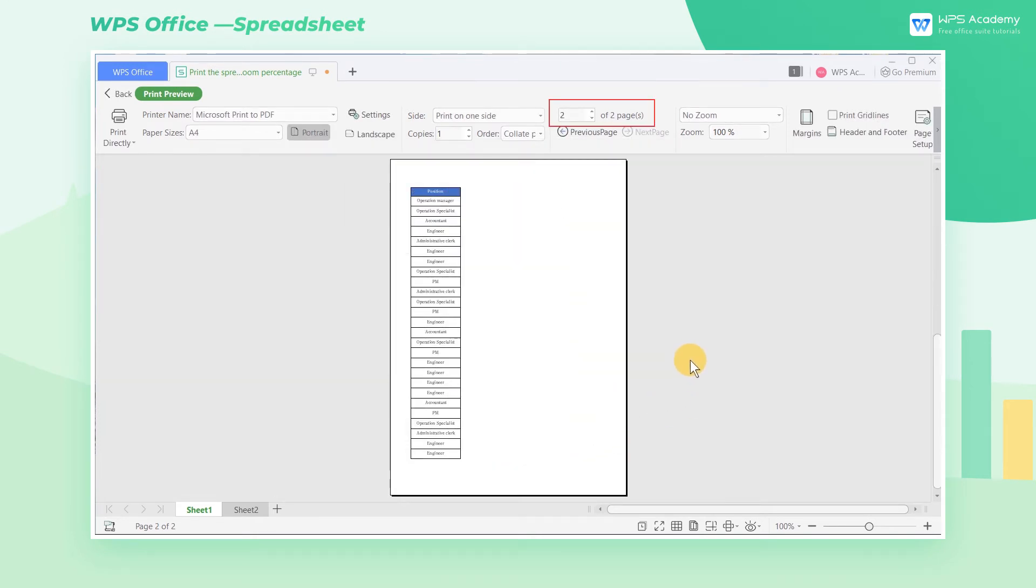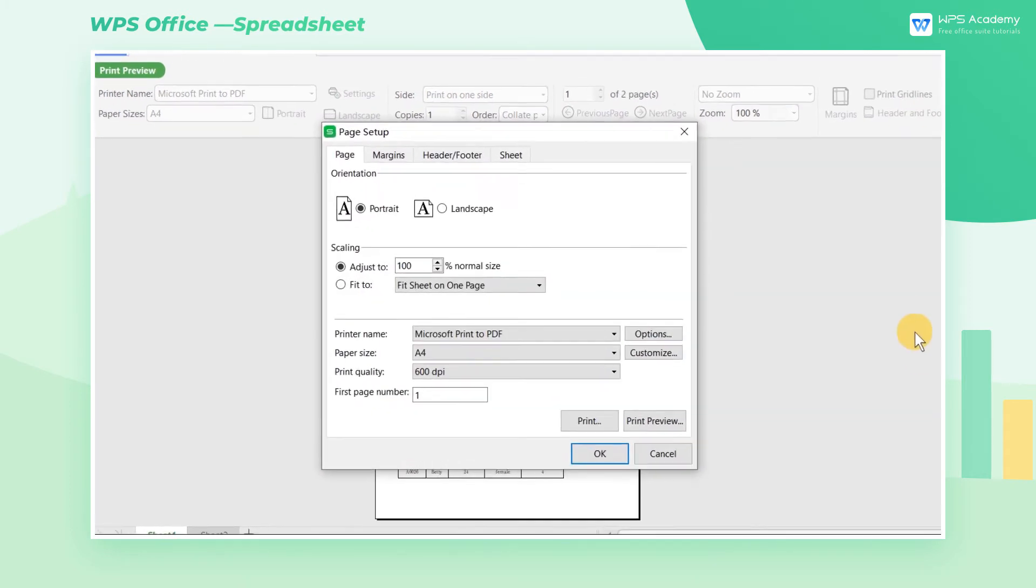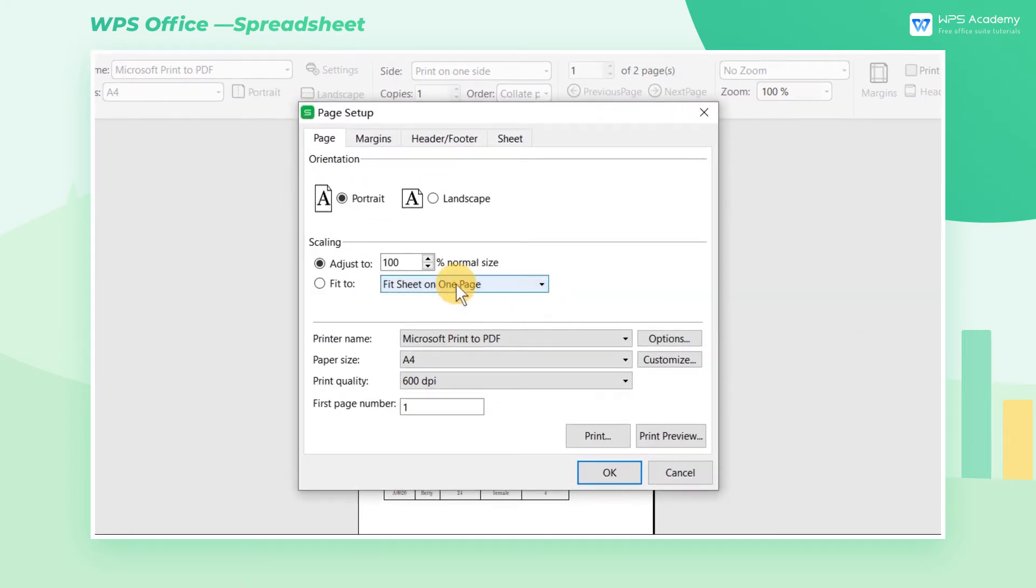Since the entire spreadsheet is too large to print on one page, we can adjust the zoom percentage in the Scaling category.